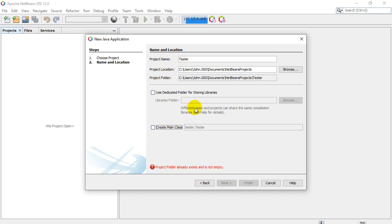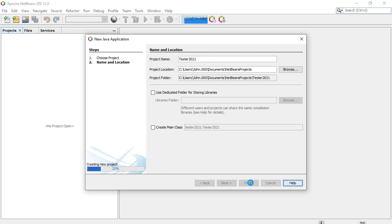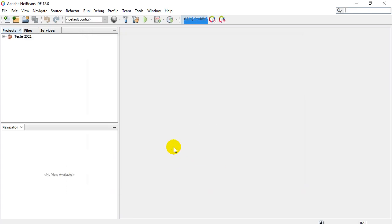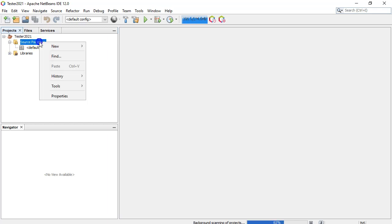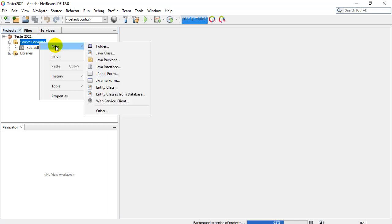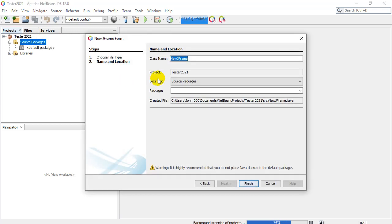Oh, project name already exists. I'll just do a tester 2020. Oh, it already exists. How about tester 2021? Finish. And then you get some stuff here. We'll explain this in a video that comes up. But here we go. You're going to go to this folder called source packages. You're going to right click it and go new and look for JFrame form. We'll click it. Just leave the name, the default name there. Class name, new JFrame. Hit finish.